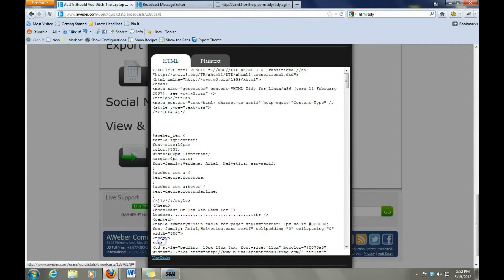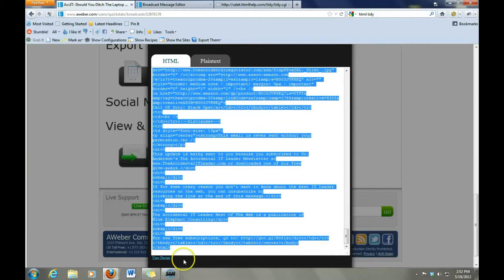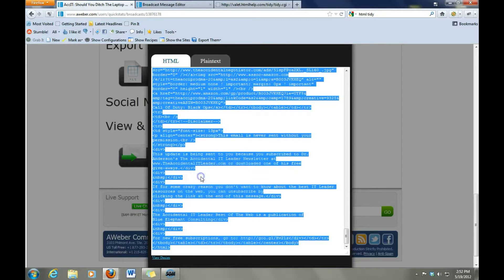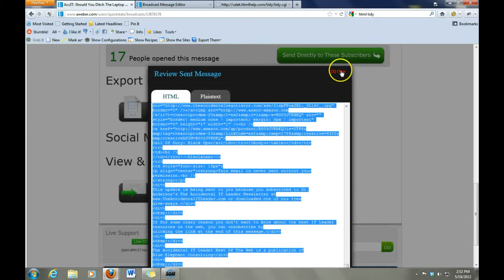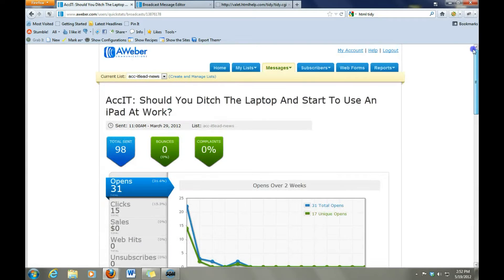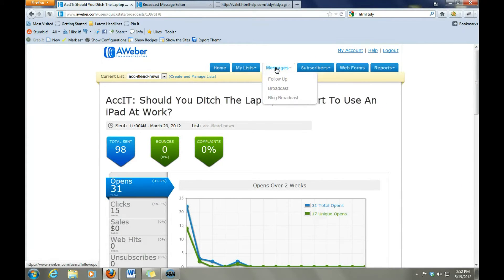So I'm going to click on view source. What I'm going to do is go up here and copy it all — say copy, and we're done.